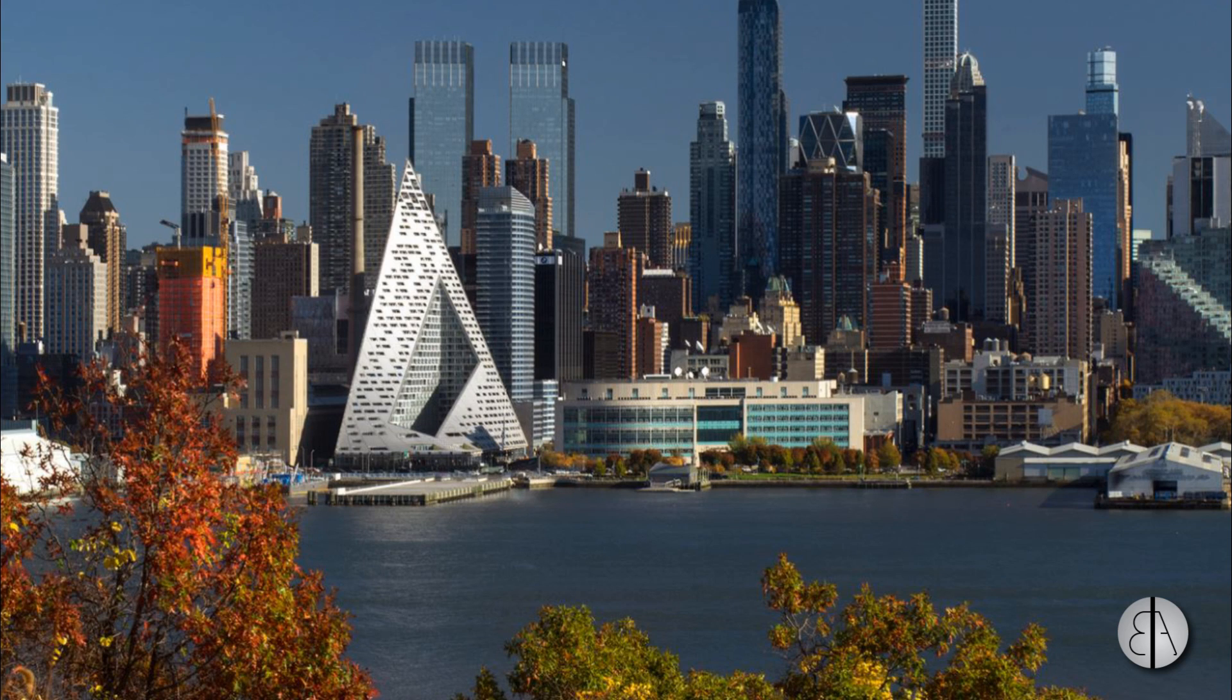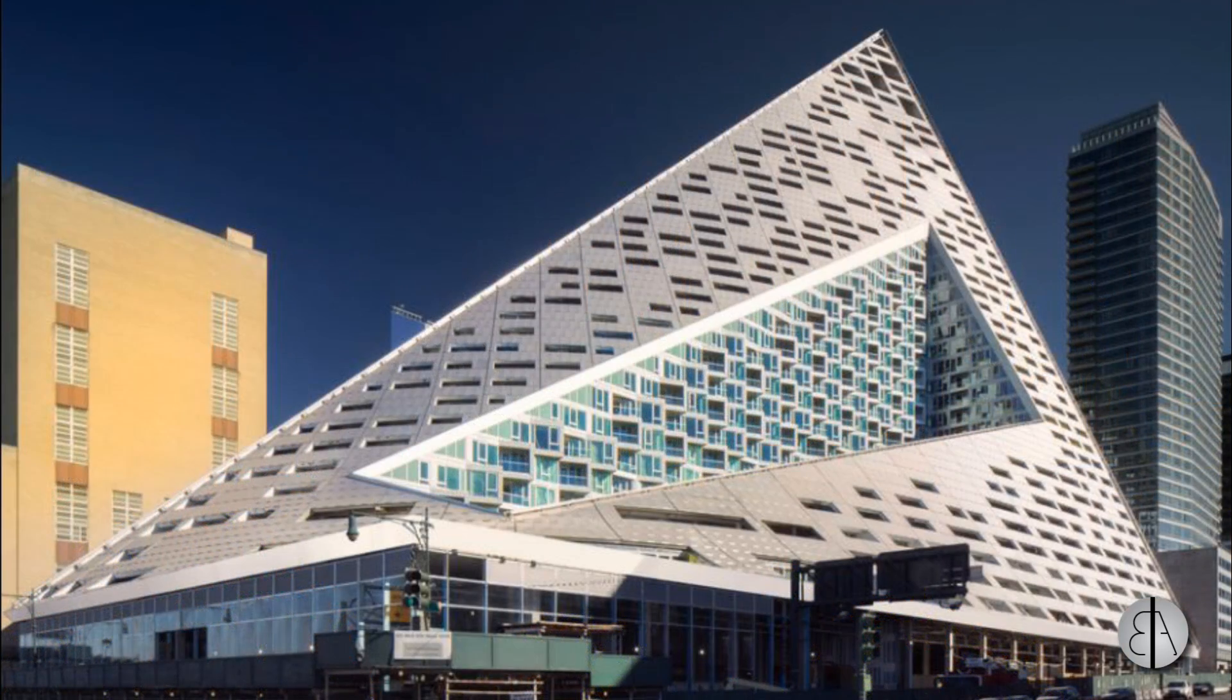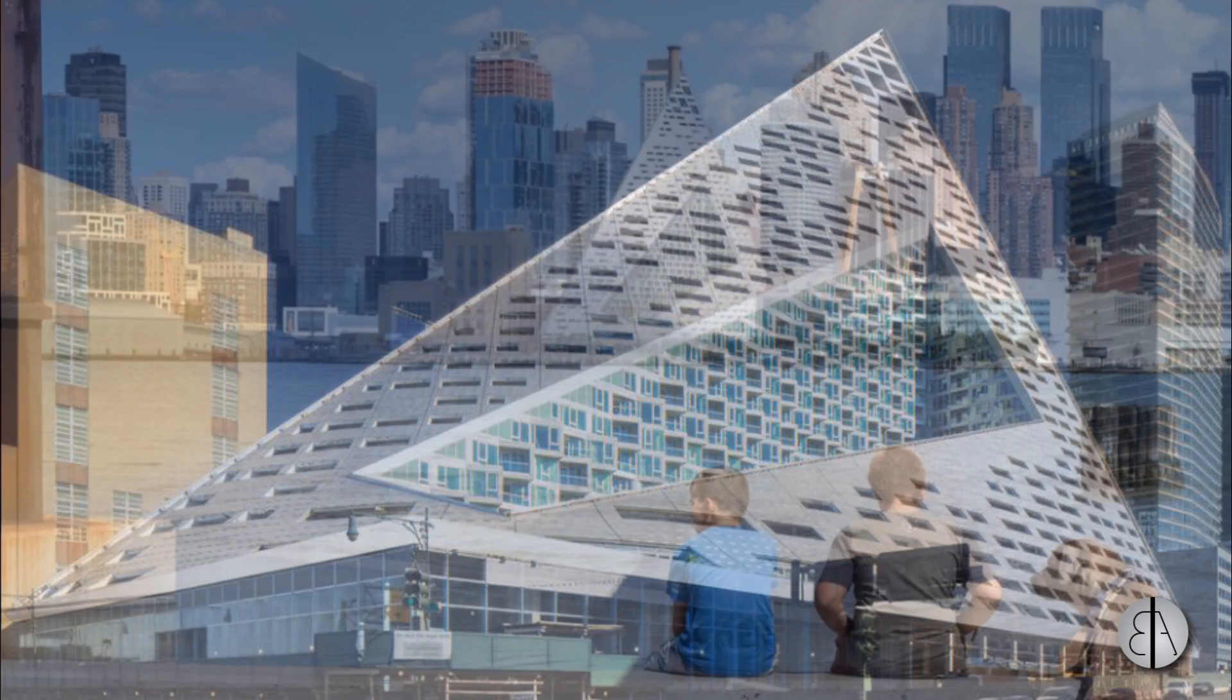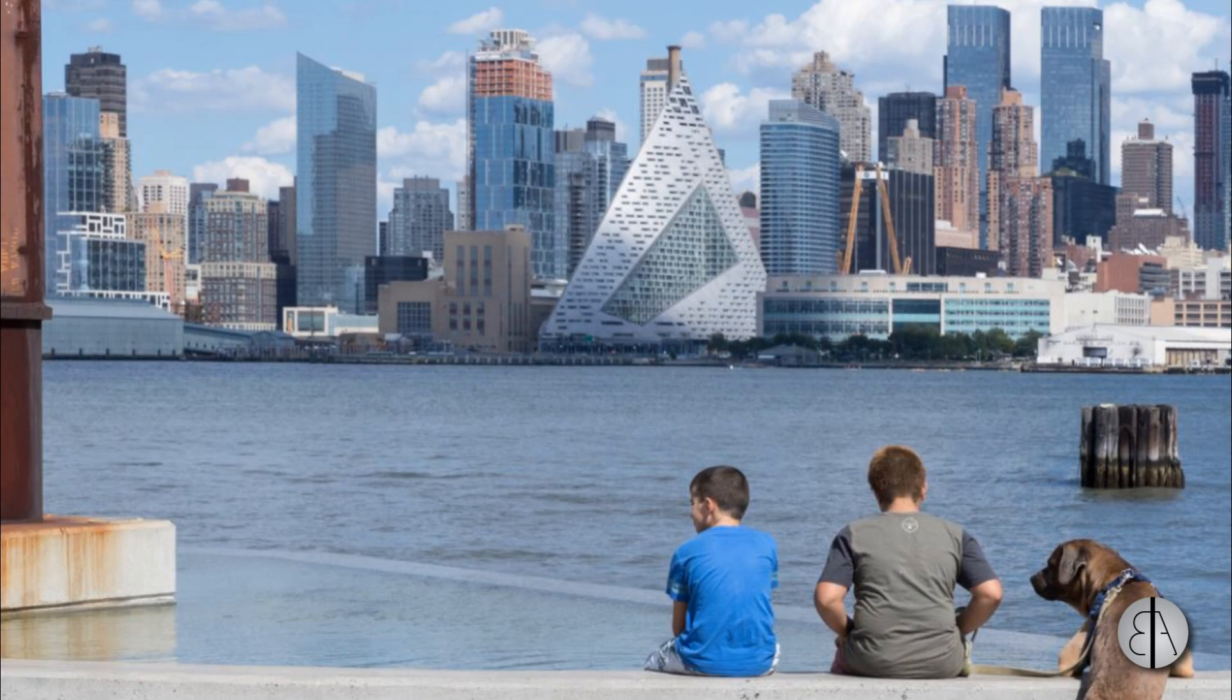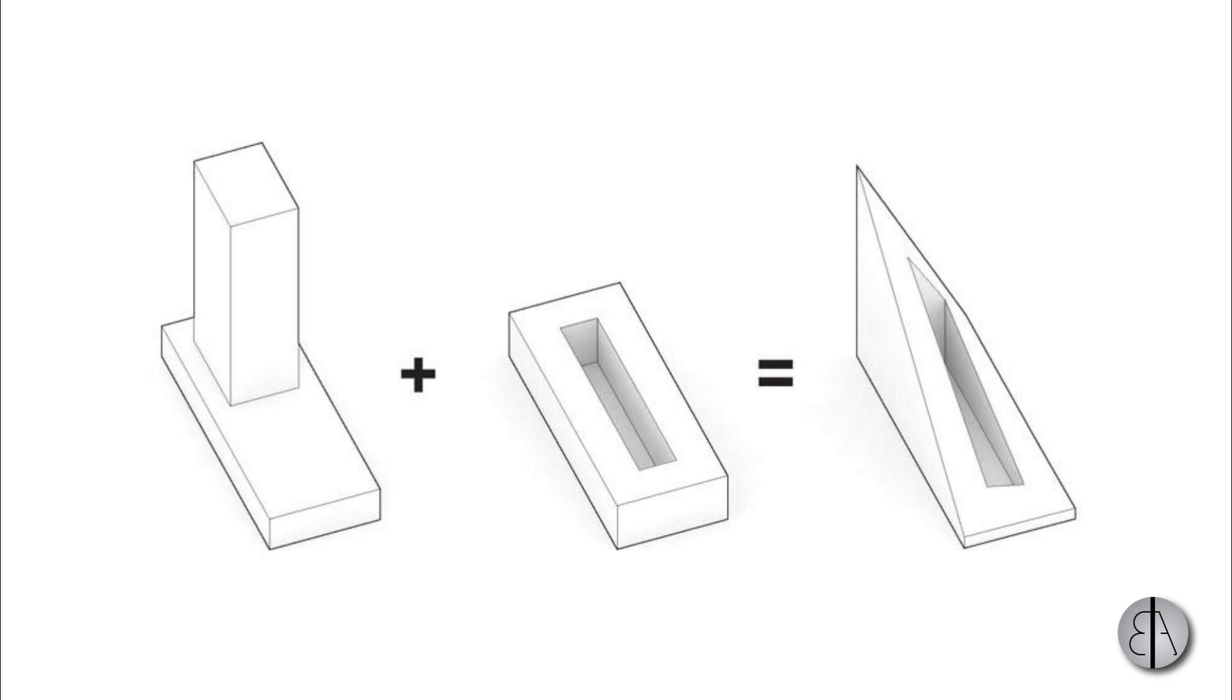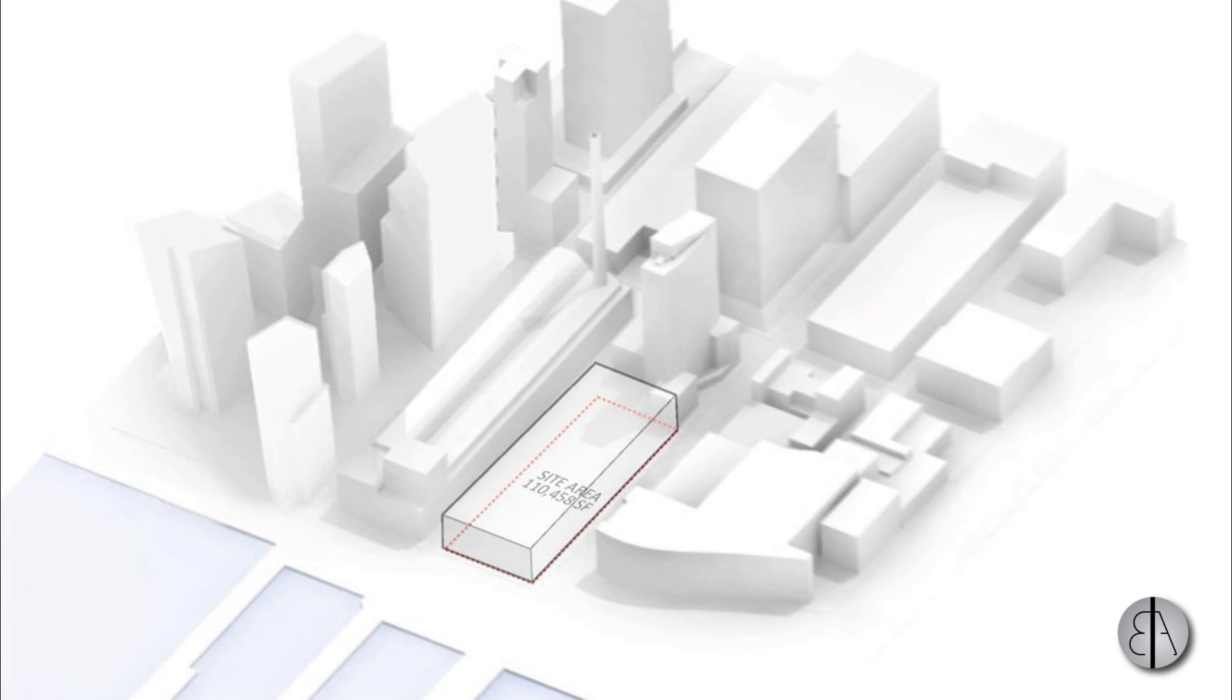Hey guys, this is the Balkan Architect and in today's video I will be modeling the famous 57 West building from New York. This is an amazing looking skyscraper courtyard building by BIG Architects, or Bjarke Ingels Group. It's quite an interesting concept of blending a skyscraper with a courtyard, so I thought I might show you how to model something like this in Revit.